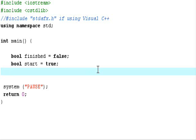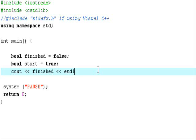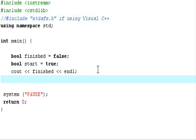If I cout variable finished right now, it'll display the value of 0.